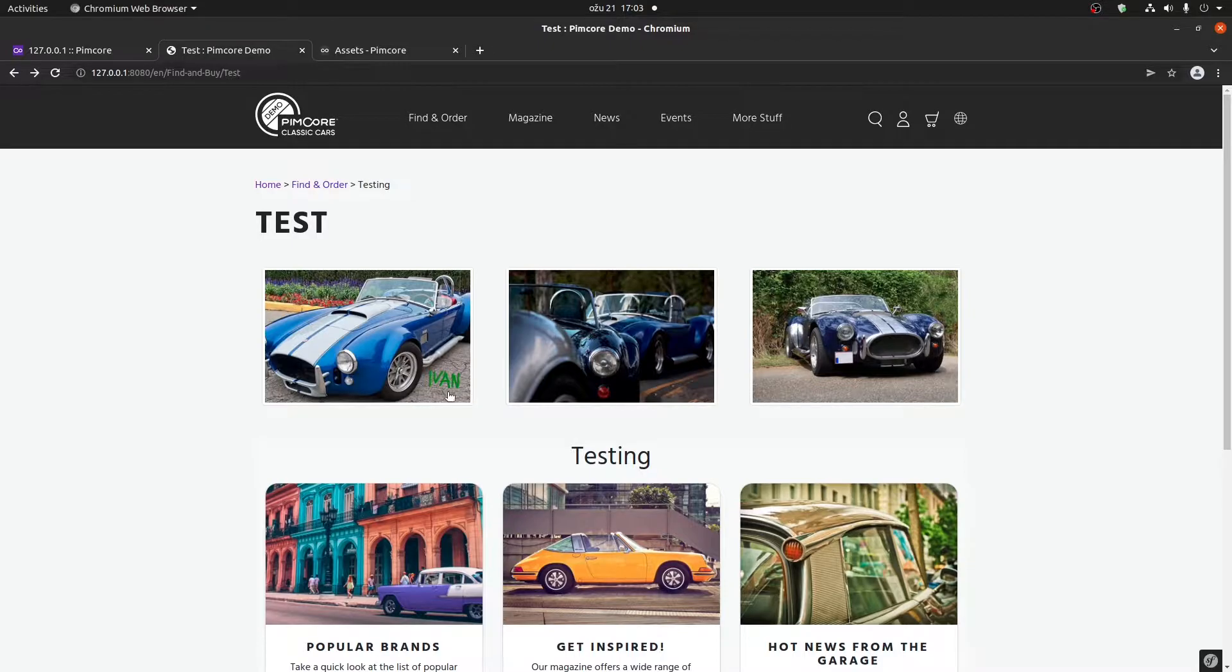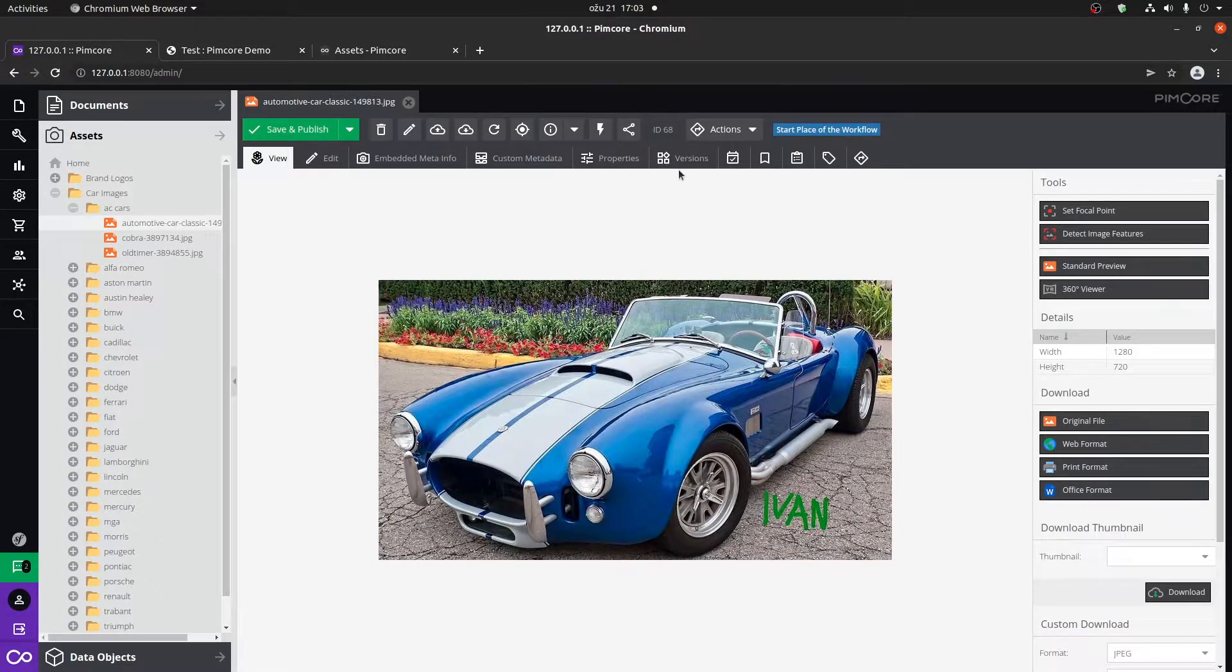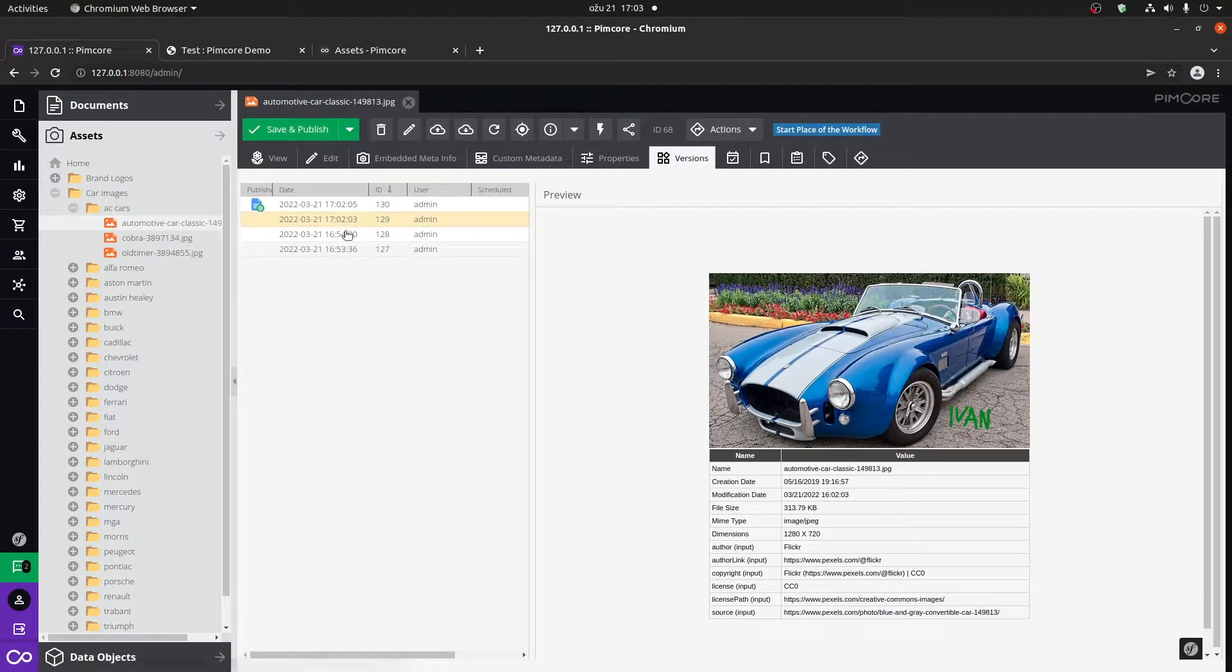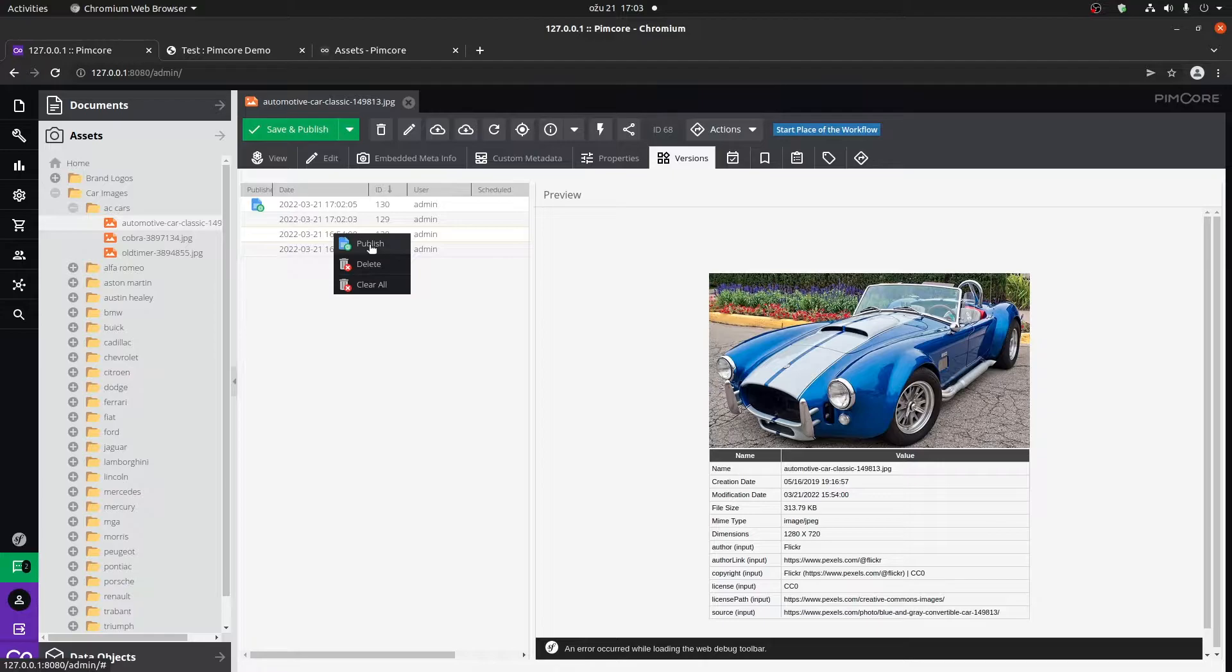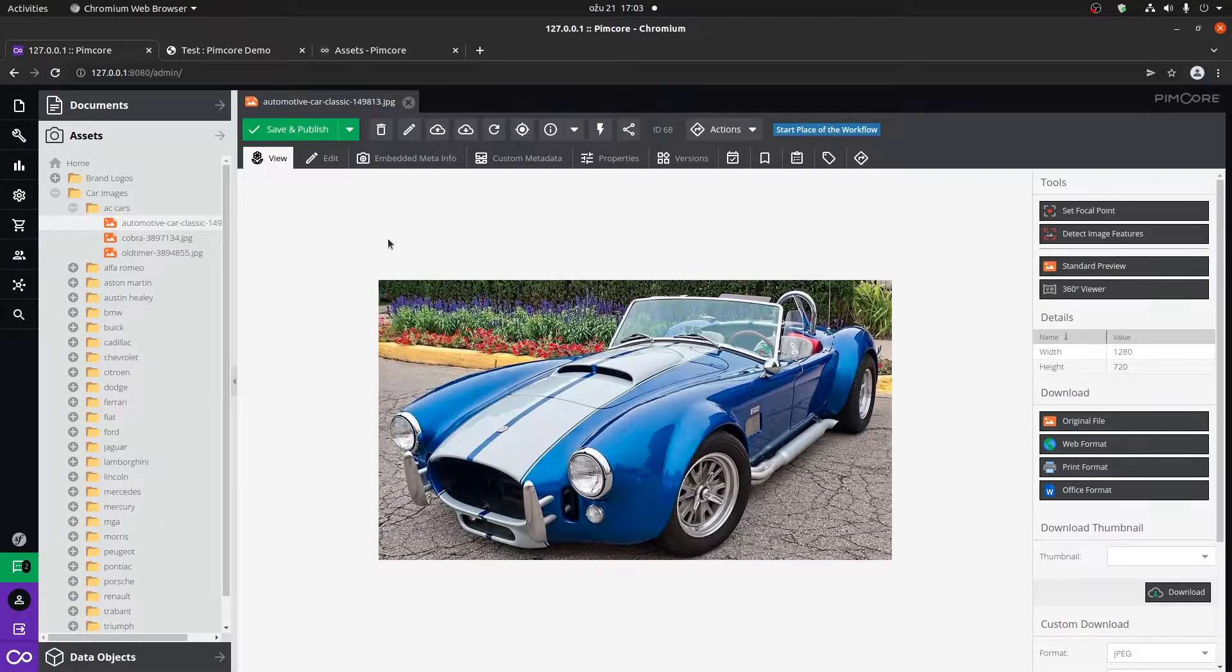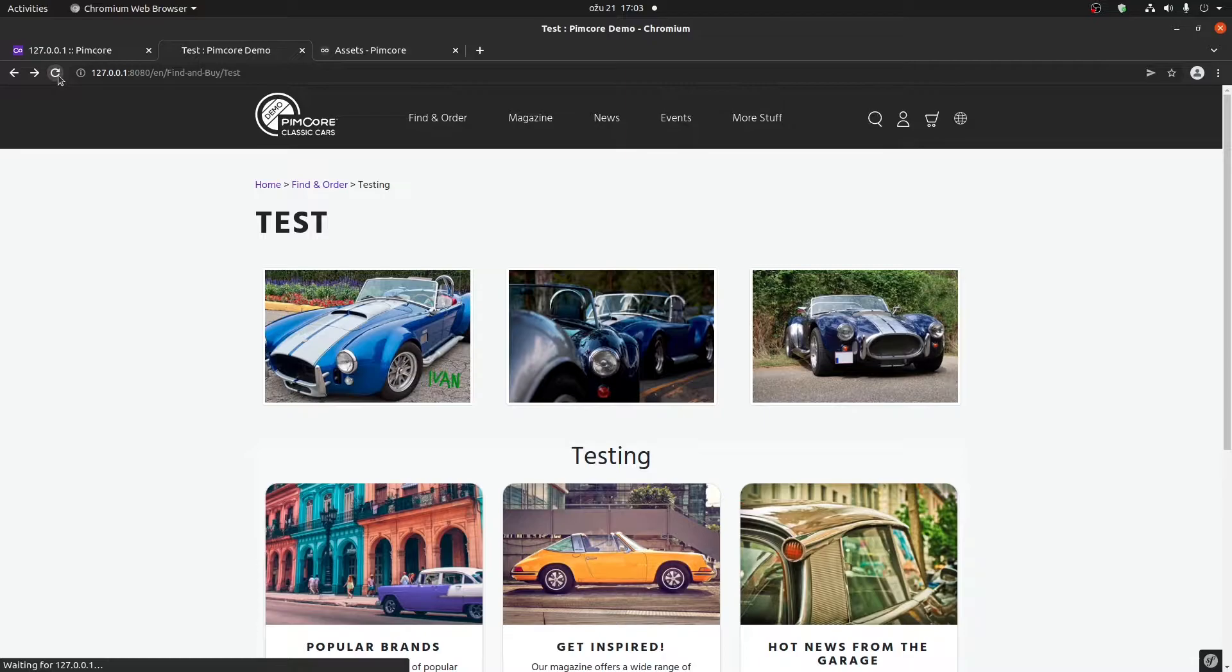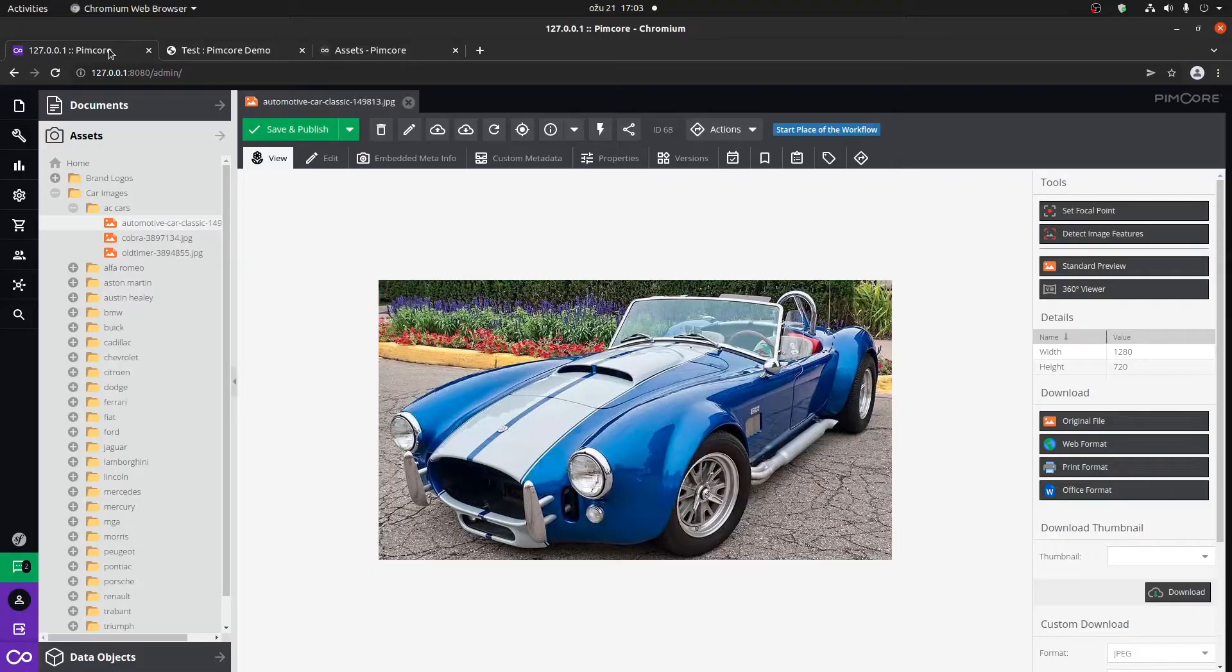If you don't like the change, one thing that you can do is go to versions. Here you have all of the versions of the image. We can see that we have a version without it. Right click and click on publish. And if we go back here, we can see that the old image is actually showing now.